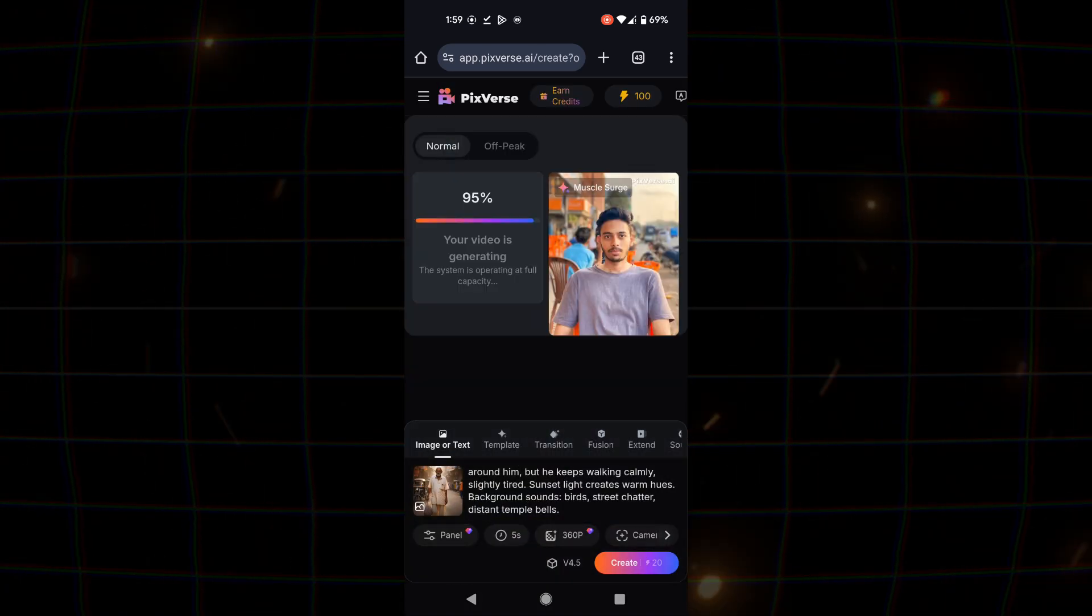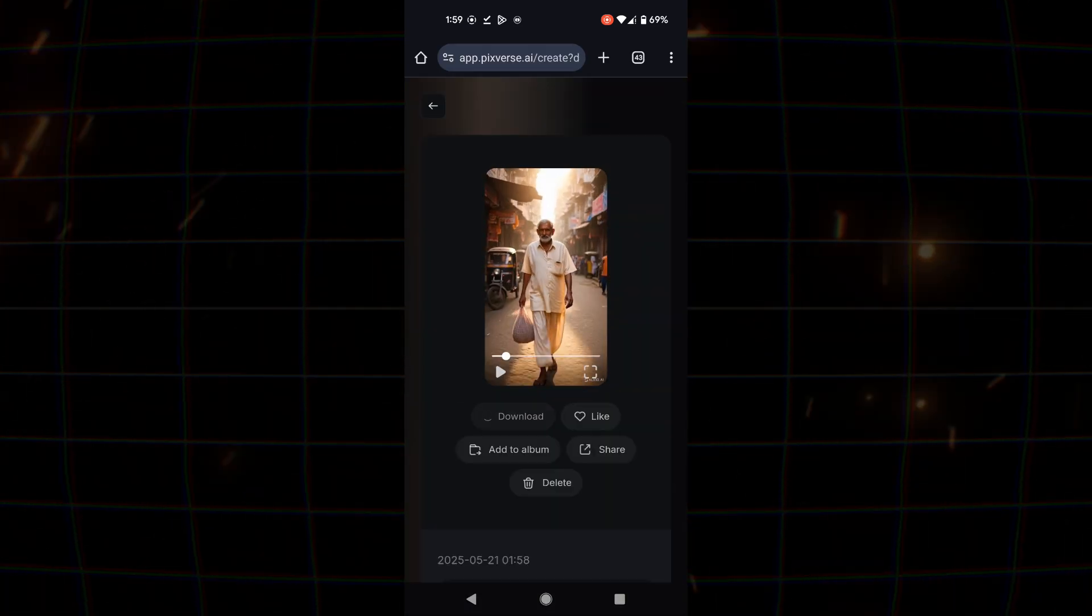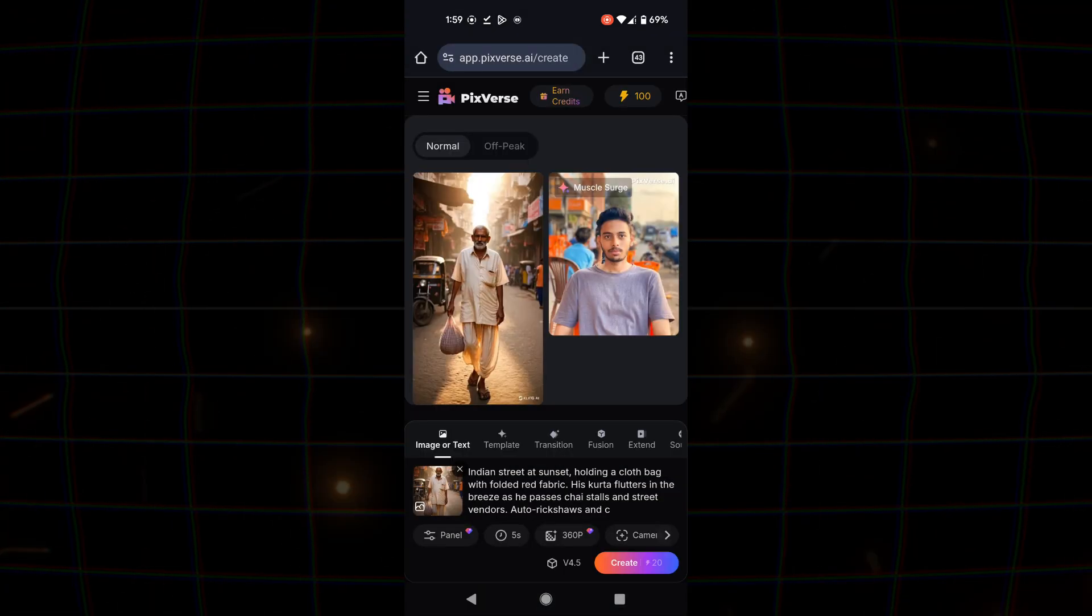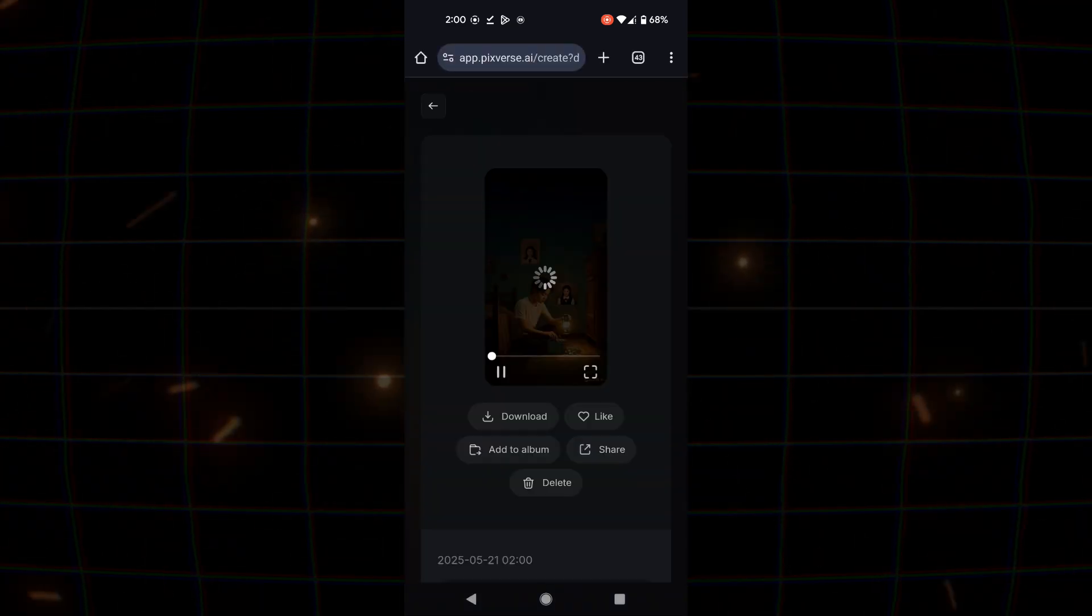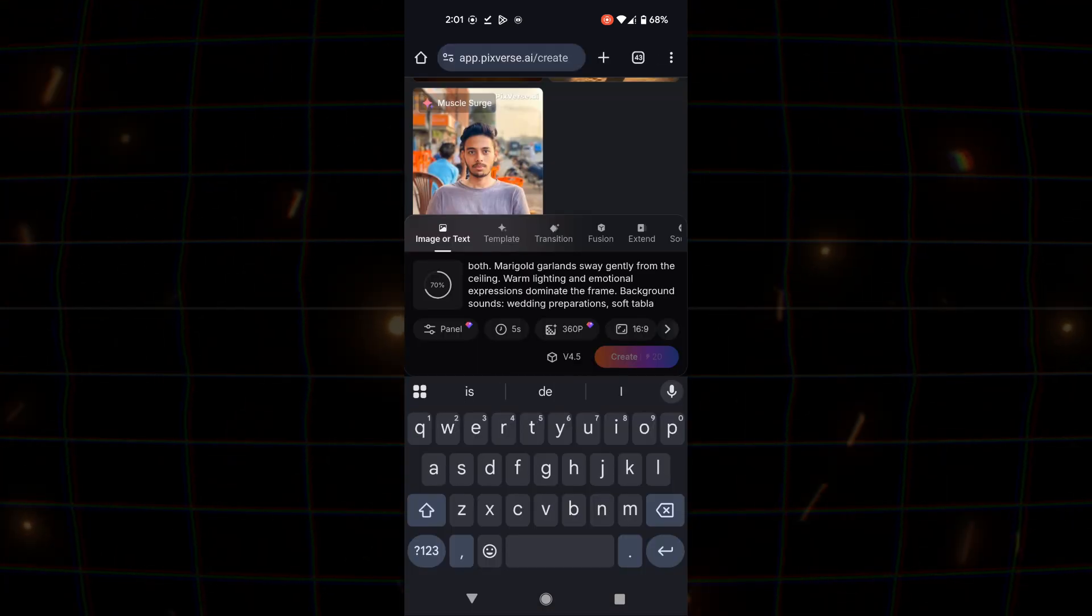And it will take a little time to animate your images. If you want, you can also use PixVerse, Hilo AI, or Picolab.